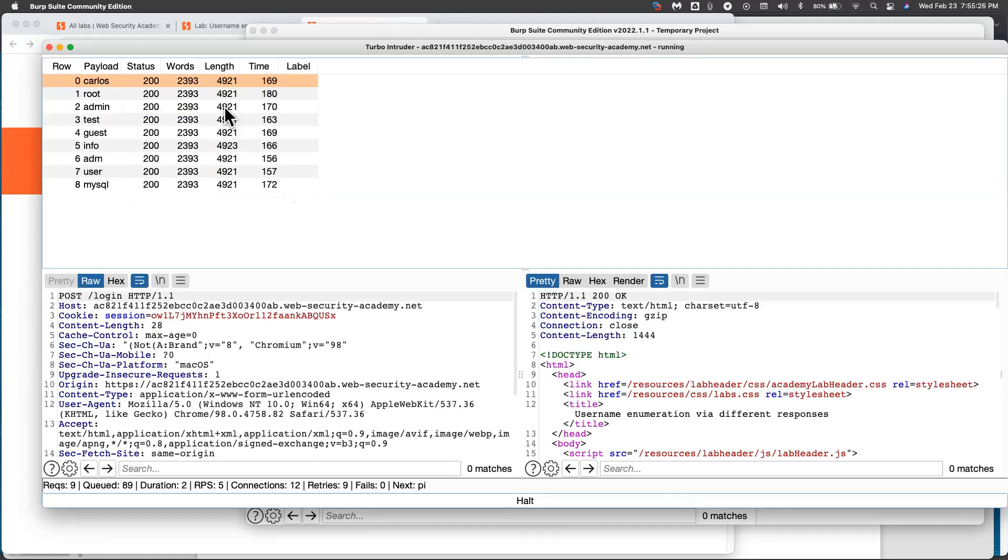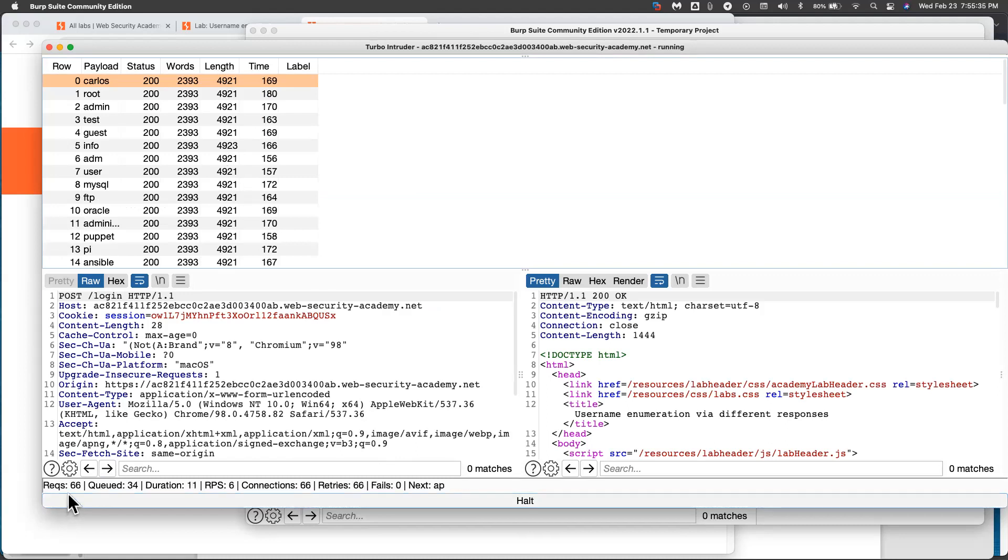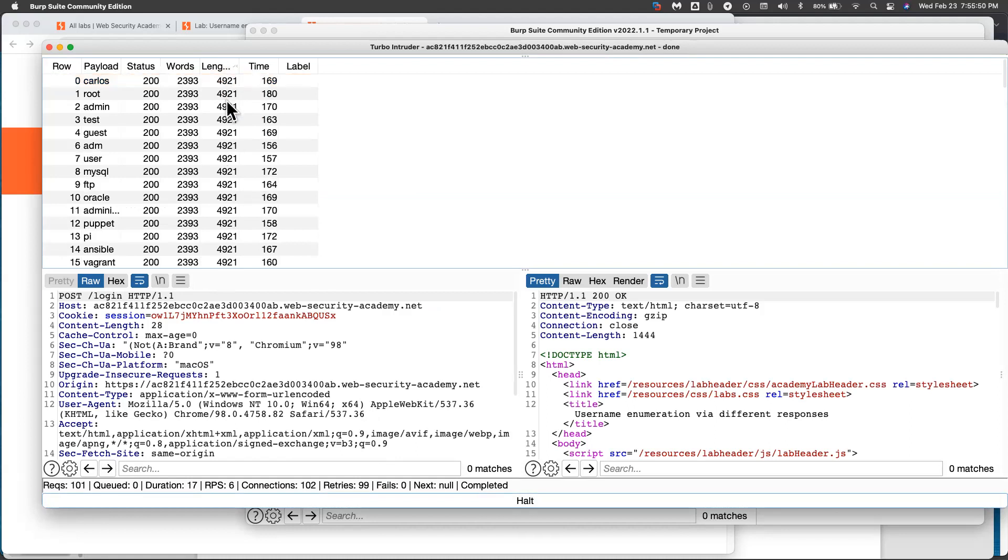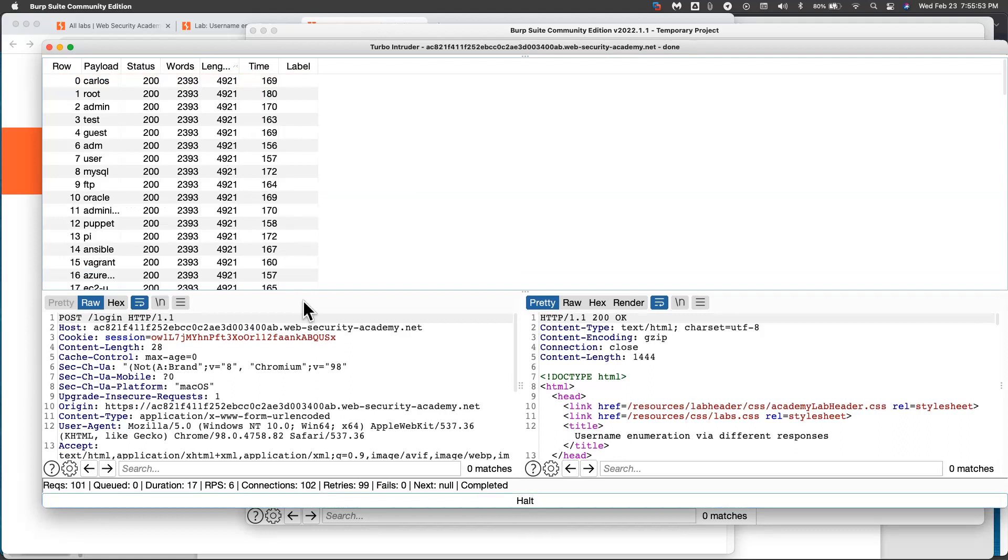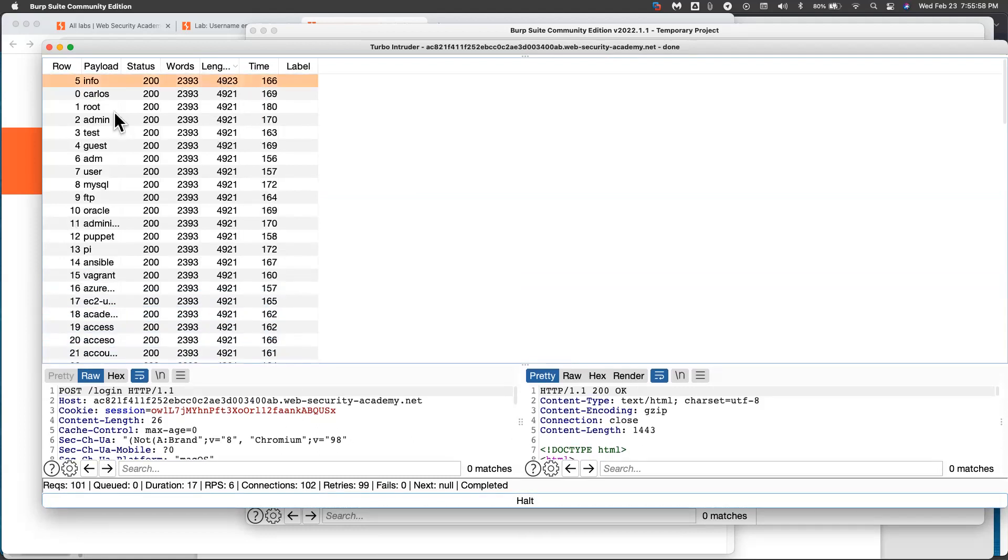So I'll start the attack again. And now see, it's working pretty well. No fails. And I'm getting the same length every time. And it's already up to 46, 53, 60. It's going to do all 100 in just a few seconds. So it's done. It's done all 100. So now I just need to sort by length. And they're all the same. Oh, there it is 49, 23. So info is the username.